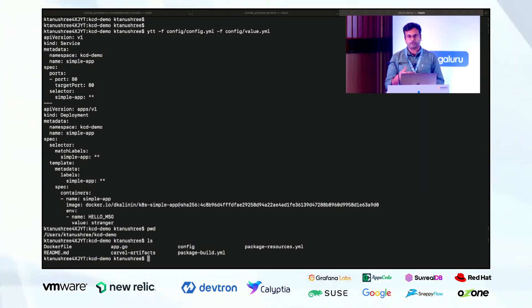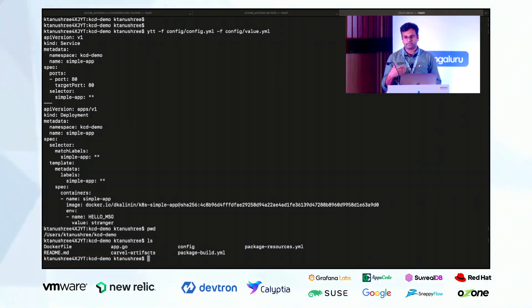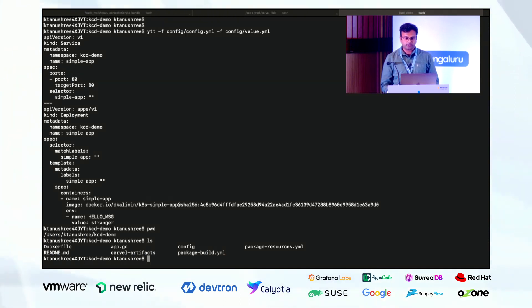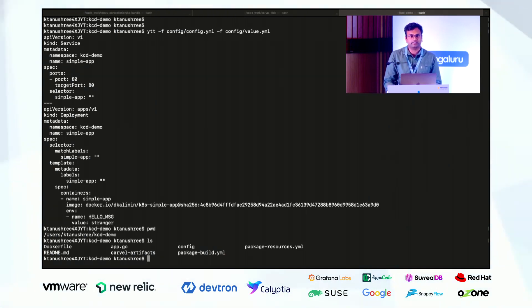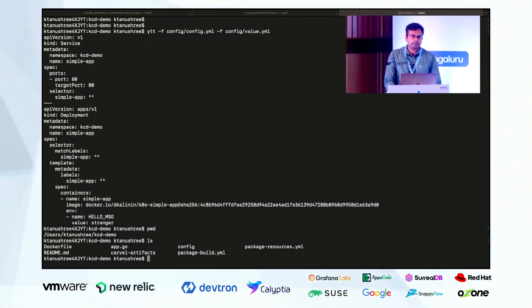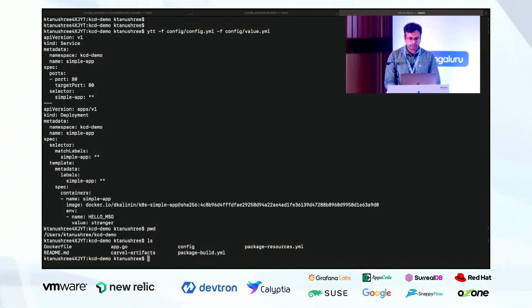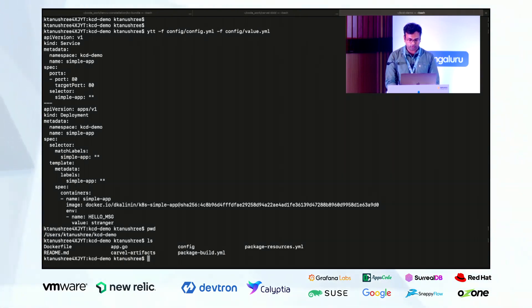One thing is it is dependency aware tool. For example, if you have CRDs or namespaces and then you are creating some resources in those namespaces, it will take care that it will create the namespaces first and CRDs first and then it will start deploying the CRs. And then other is it will wait until the resource converge to their desired state. Let me show that for you.